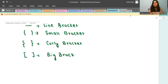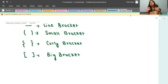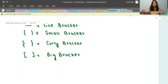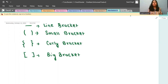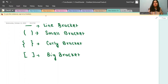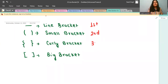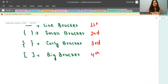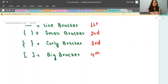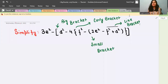Now suppose a question does not have a curly bracket — then the order will be: line bracket, small bracket, and then big bracket. So the priority order is: line bracket first, small bracket second, curly bracket third, and big bracket fourth.